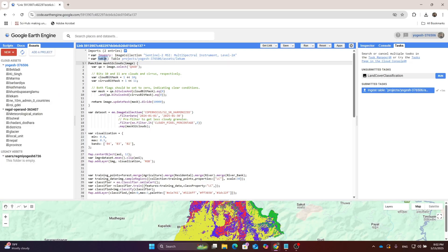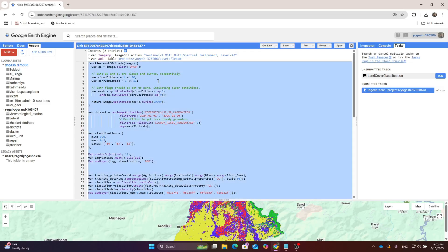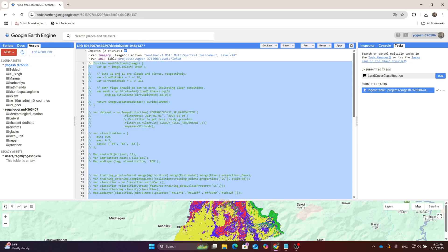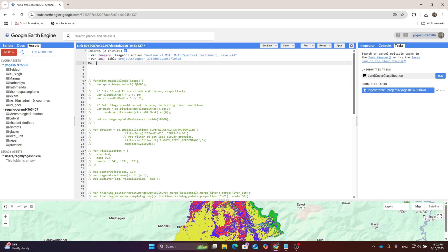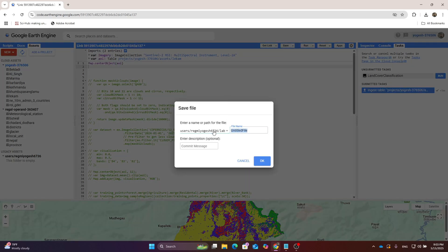Import the area of interest file and give it the name AOI. We are going to collect different features. First, select all the code by clicking Ctrl+A, and then Ctrl+Forward Slash to comment all the code. Then write the map center object and give it the AOI.